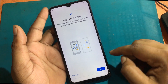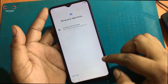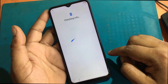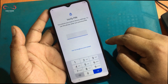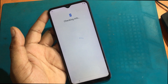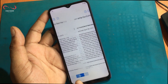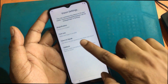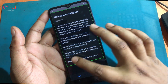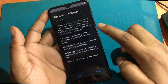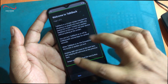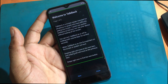First, I have to connect to any Wi-Fi network. Then turn on the TalkBack program from the accessibility settings. Now drag the upside-down L shape on the screen. Allow microphone permission. Click Use Voice Commands. Now say: Google Assistant.